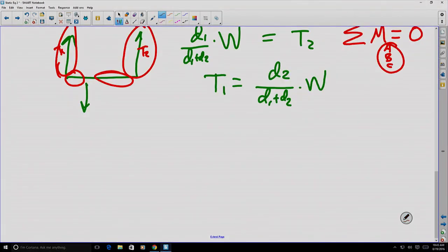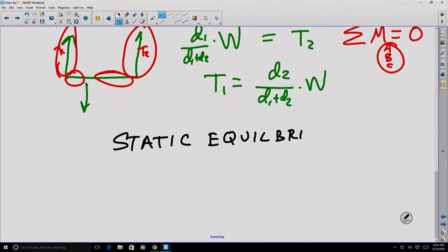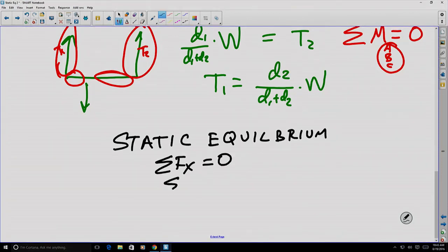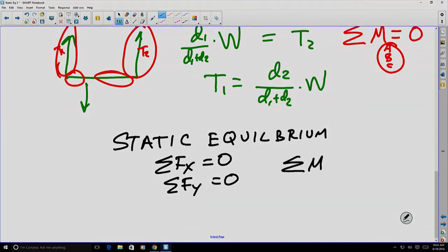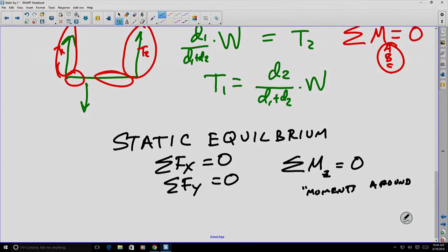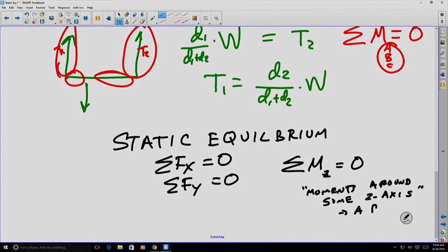To recap, static equilibrium requires: the sum of forces in the x direction equals zero; the sum of forces in the y direction equals zero; and the sum of the moments about a z-axis equals zero. Note that a z-axis running through the page is simply a point when we are working in two dimensions.